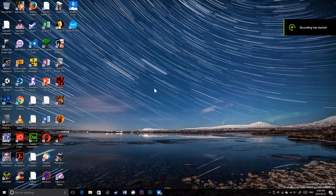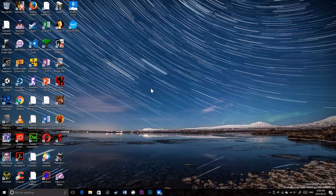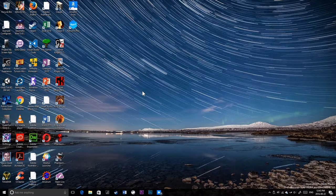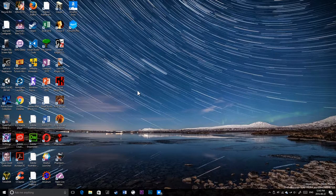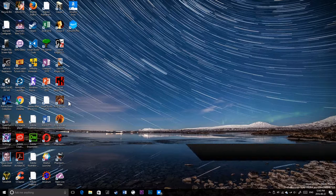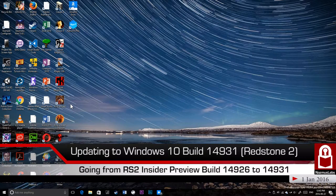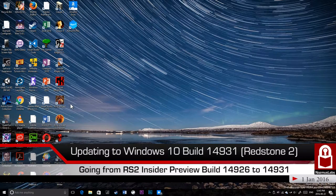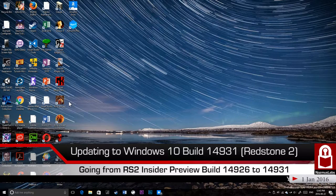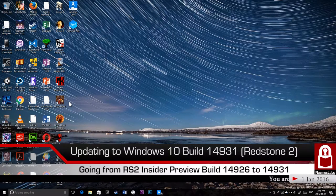Hello and welcome to another video, this is Nasmus Kandeker and you're watching Nasmus Labs. Today we are going to update Windows 10 Insider Preview build 14926 to 14931.